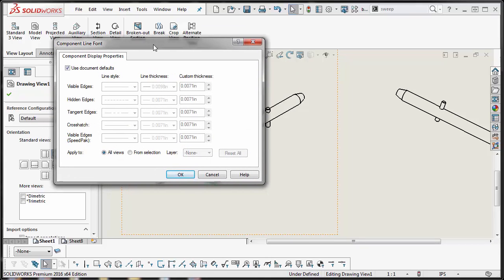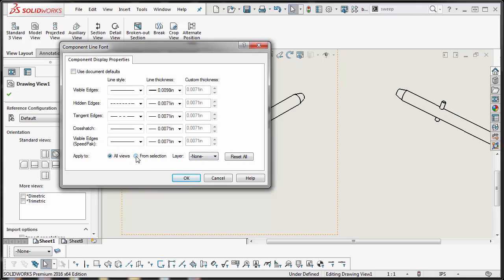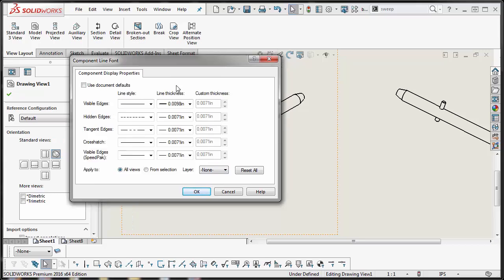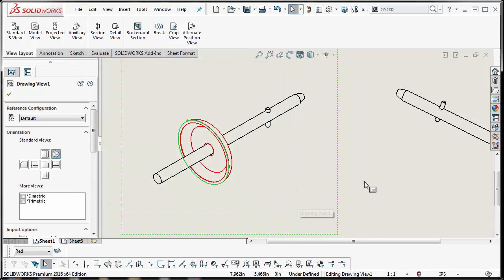When your dialog pops up you want to uncheck use document defaults and then you want to apply a different layer, but you want to apply it to from selection. And then this is where you select your layer, in my case I want this guy to be red. Alright we're going to hit OK.